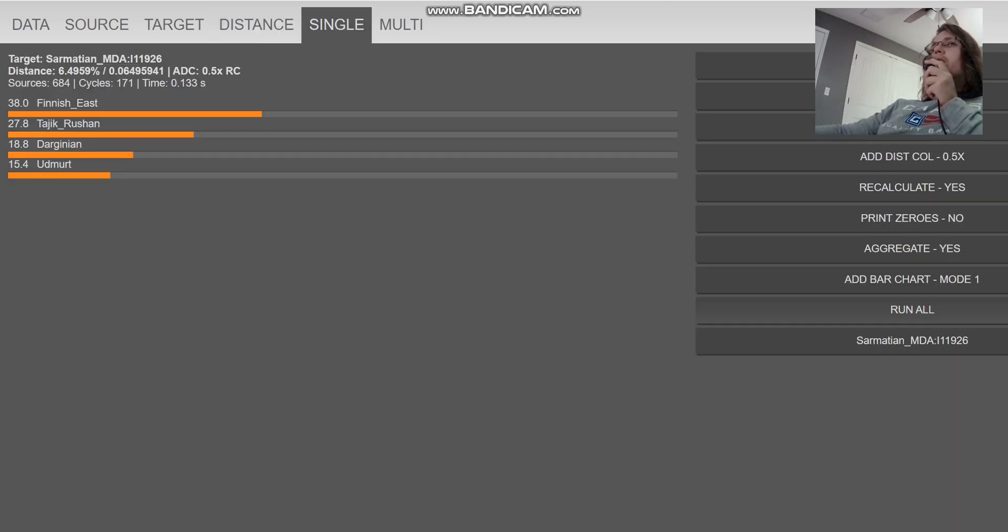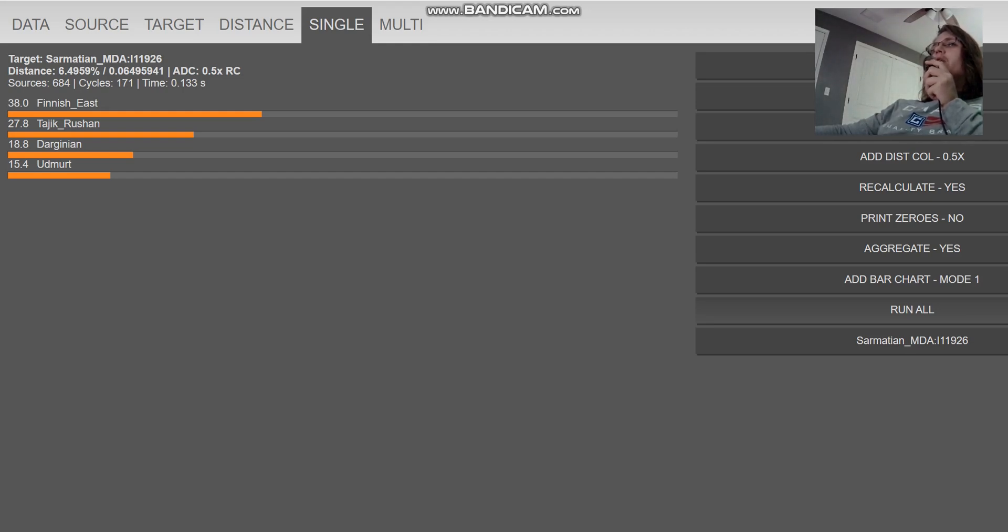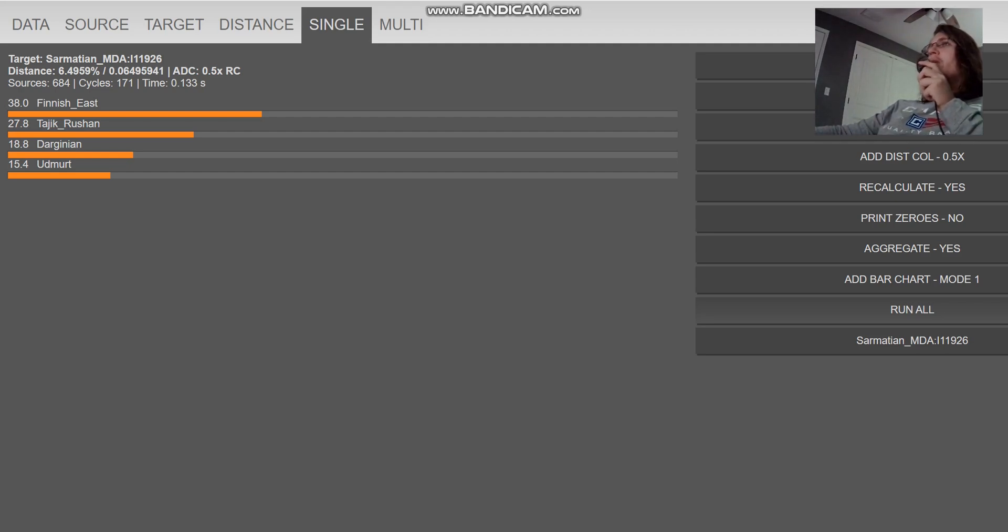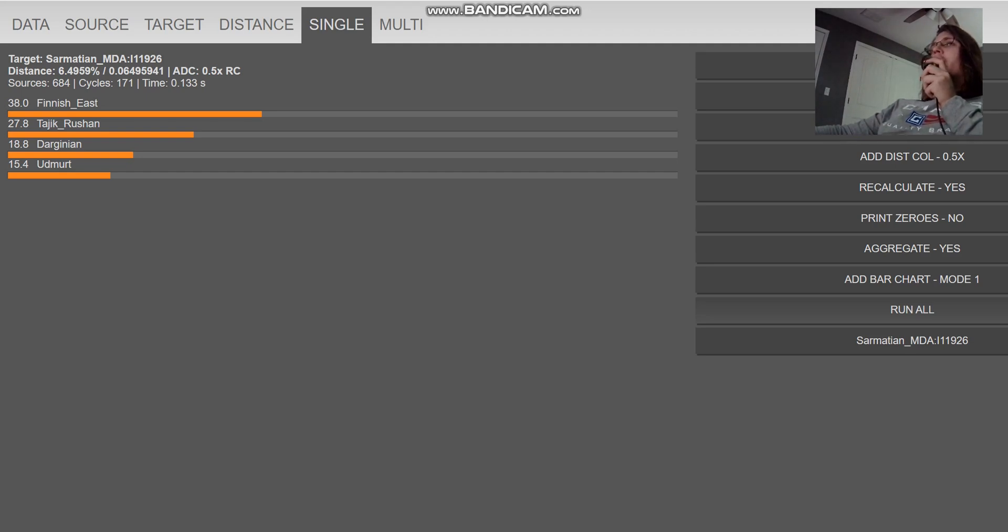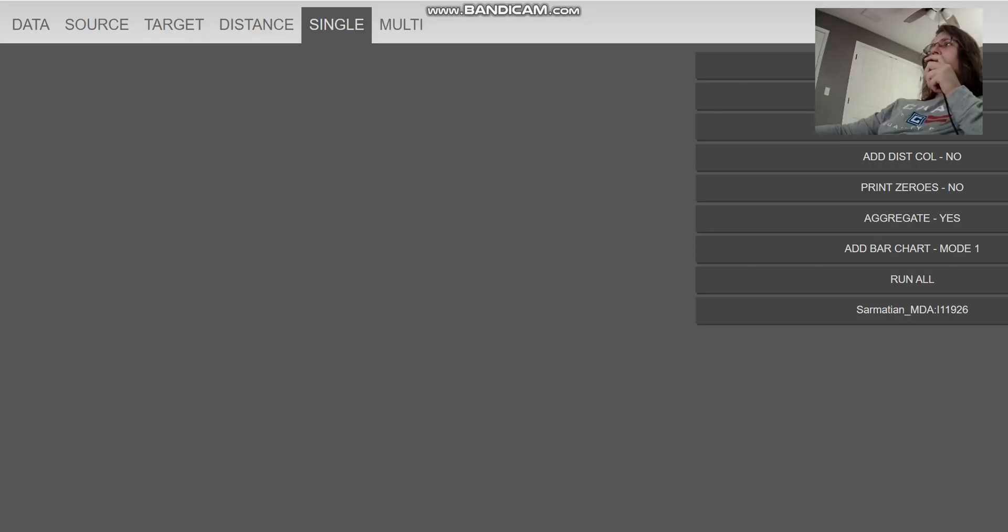Mixed mode oracle getting more of a mixture of 37, 38% Finnish plus 28% Tajik plus 18% Darginian. And Darginians are a group of people in the Caucasus, in Dagestan. So this individual seems to be getting more of a mixture of Eastern European, Northeastern European, and West Asian.